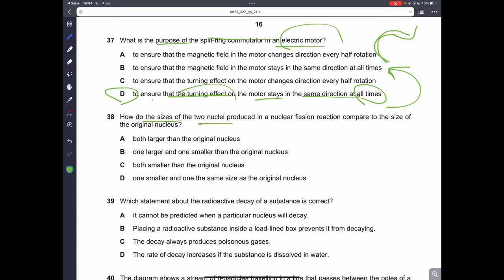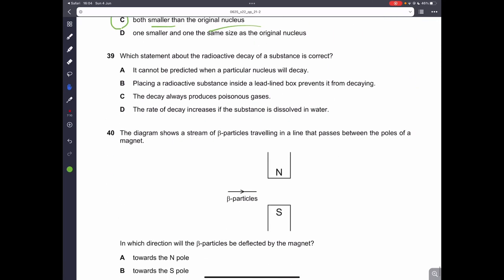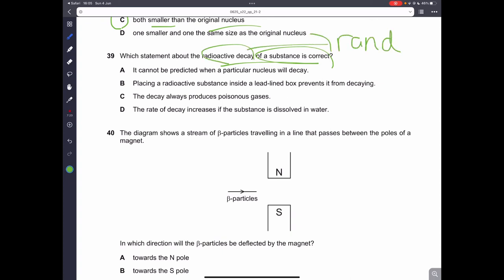Question thirty-eight: how do the sizes of the two nuclei produced in nuclear fission compare to the original nucleus? In nuclear fission, the original nucleus splits, so both product nuclei must be smaller than the original. Therefore, C is the correct answer. Question thirty-nine: radioactive decay is a random process, so you cannot predict when a particular nucleus will decay. Therefore, A is the correct answer.